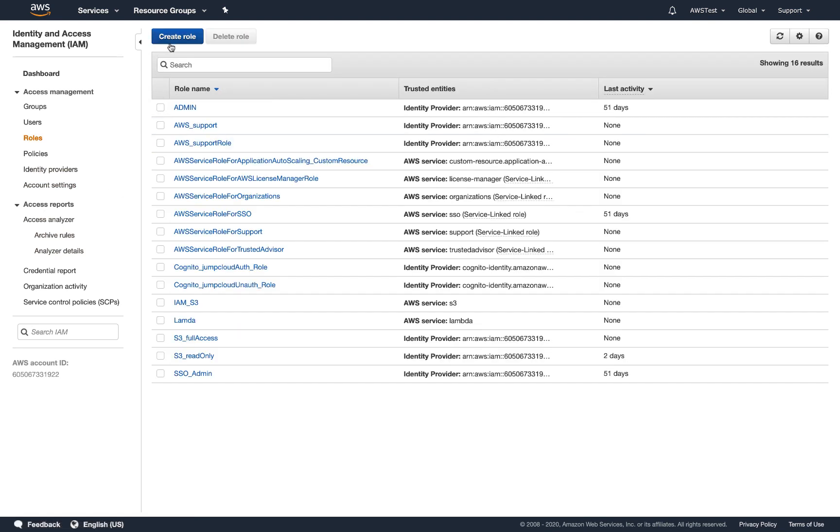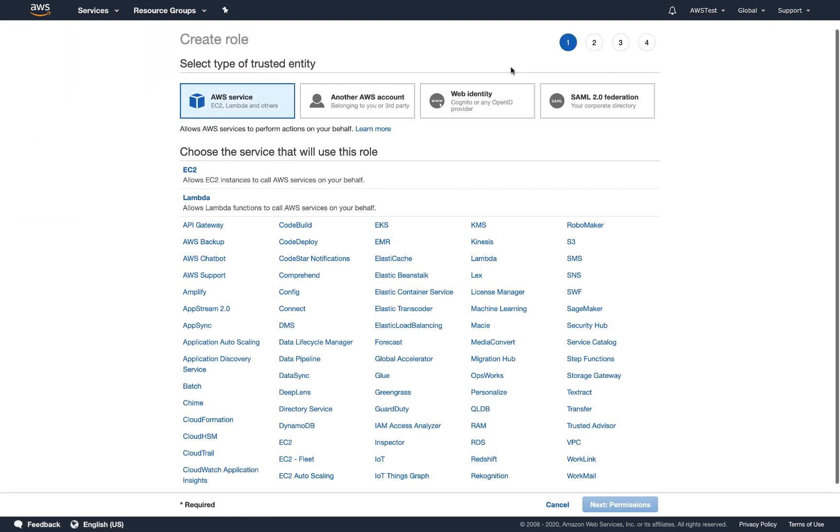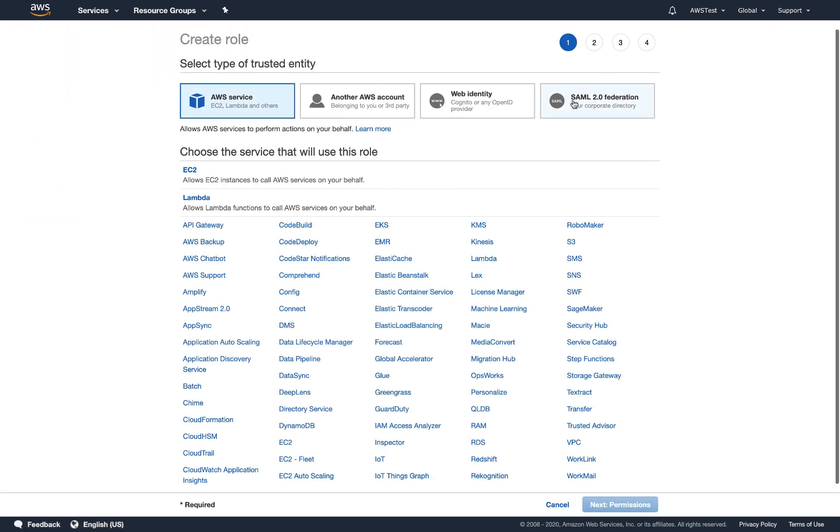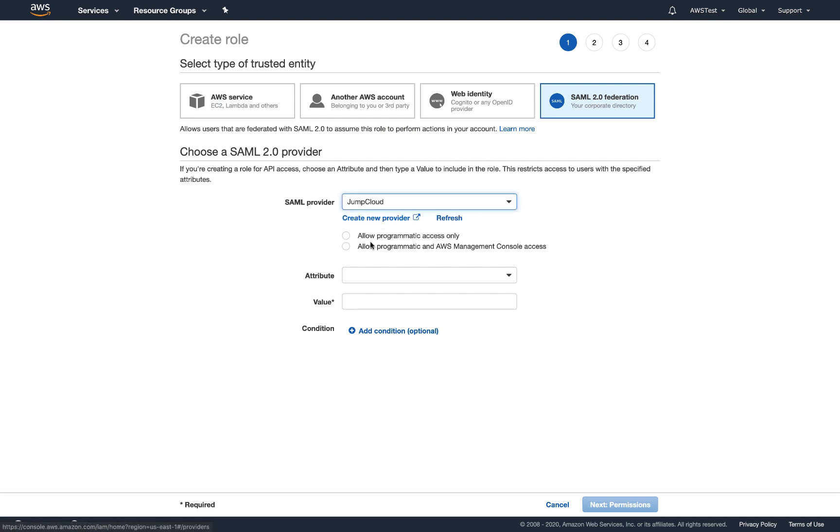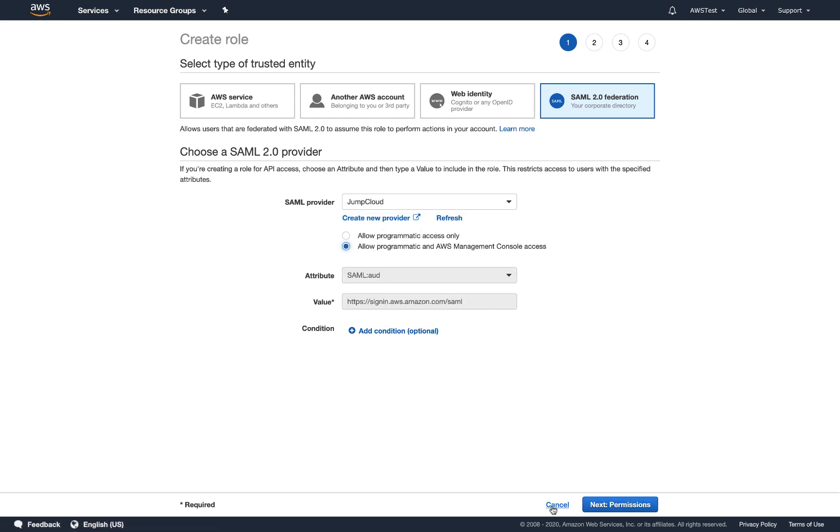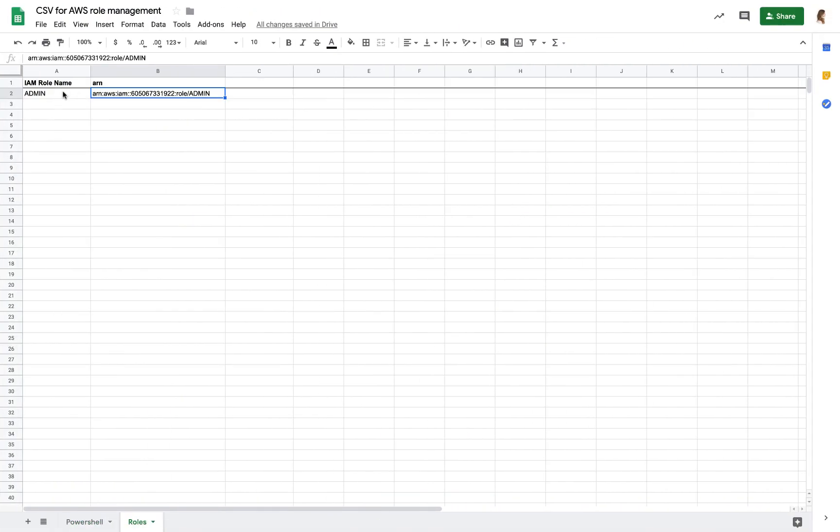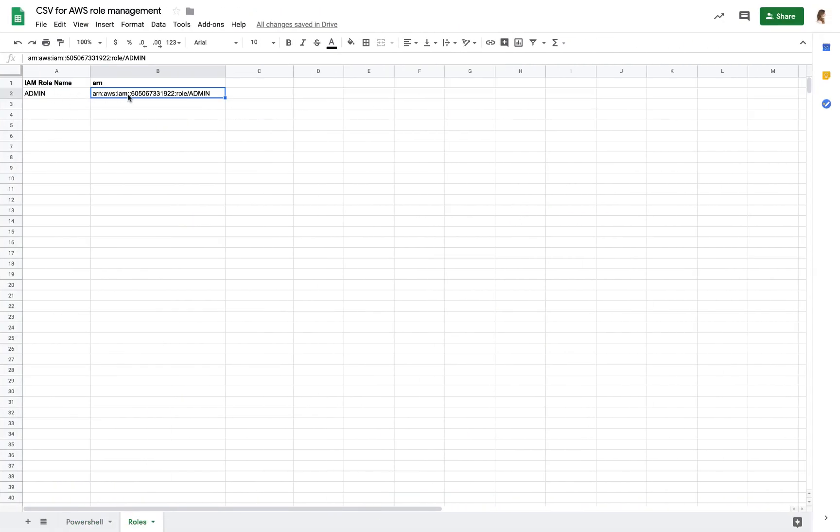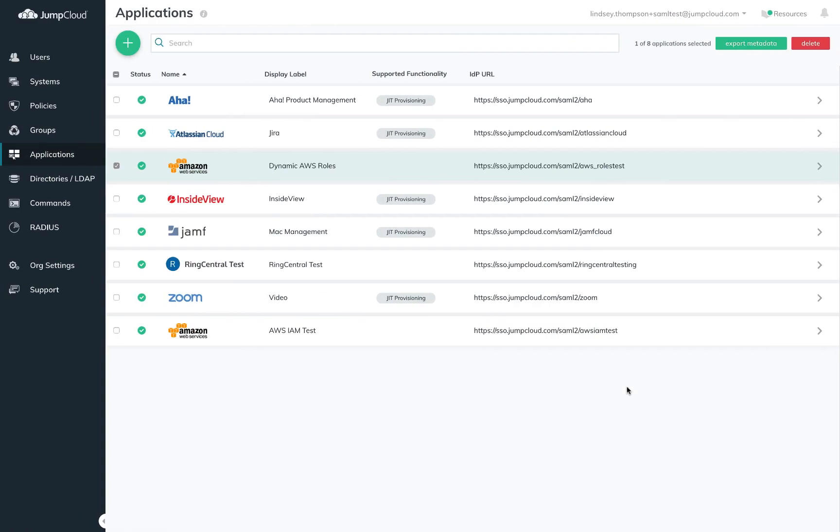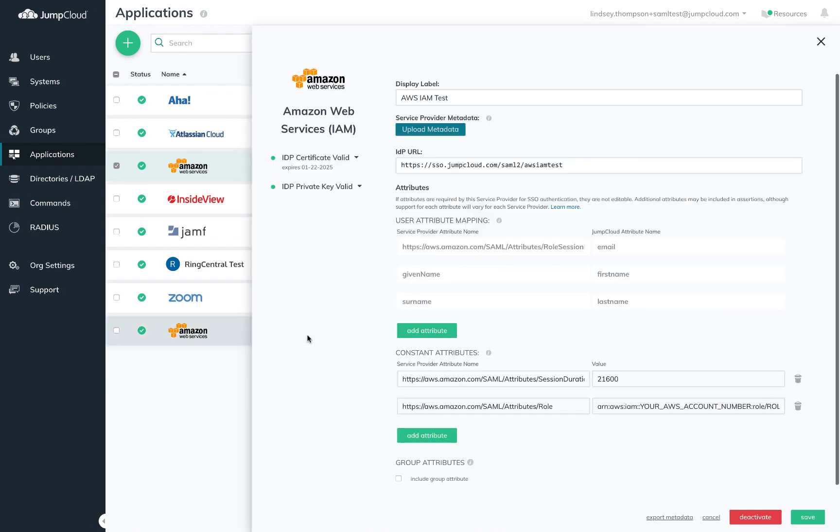Then you'll need to establish the SAML roles that define the various collections of permissions for your users. Once you've created all of these roles, you'll want to collect the ARNs that represent each of them somewhere. When you've completed this work, you'll return to JumpCloud and open up that connector you created.